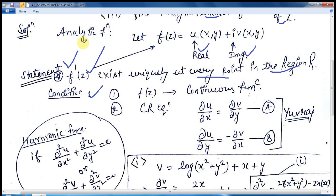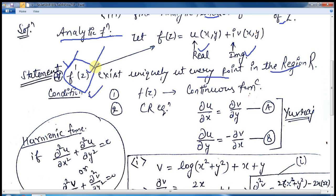What is an analytic function? The analytic function is said to be a function where the derivative f'(z) exists uniquely at every point in the region R. The function is then said to be an analytic function.